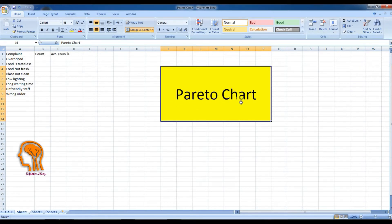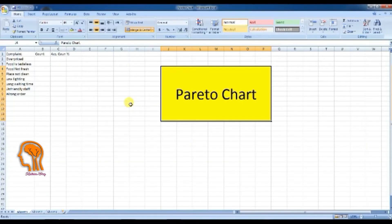Pareto chart is an important tool to prioritize your business issues, giving you a complete picture of the vital few and useful many issues which have great impact on your business if you start with them.